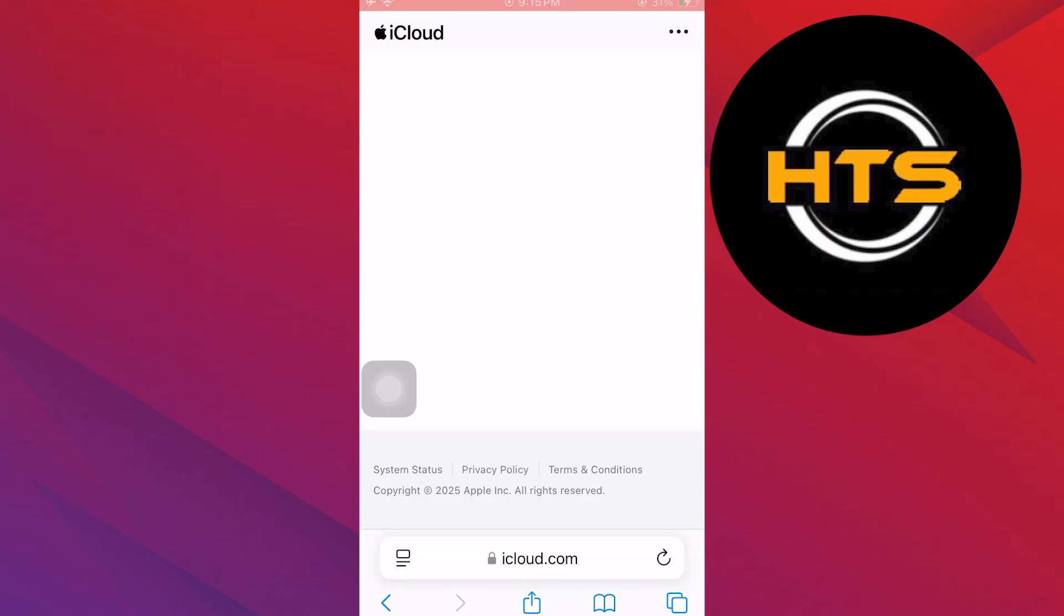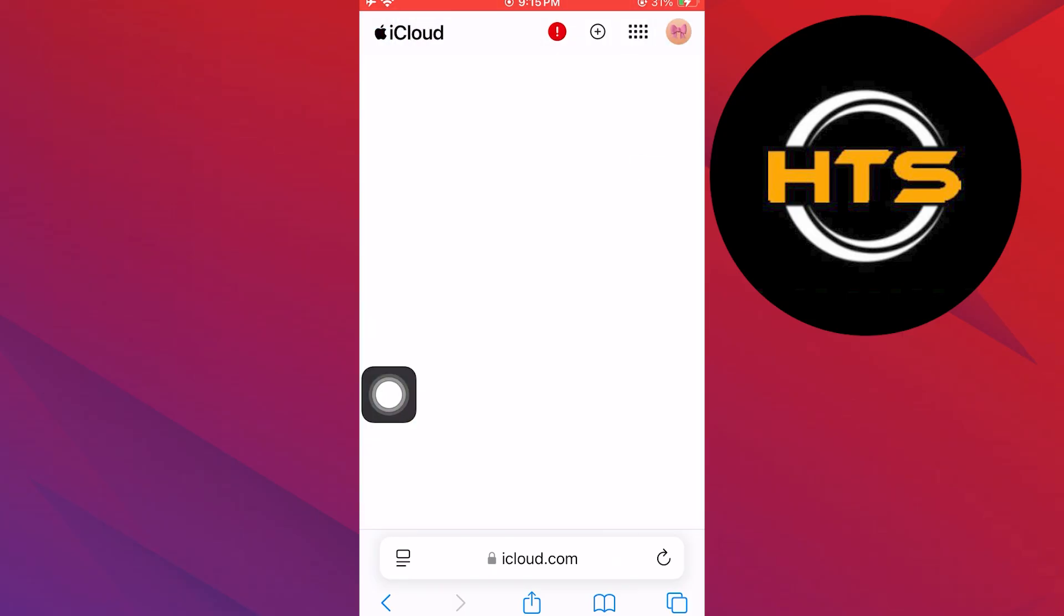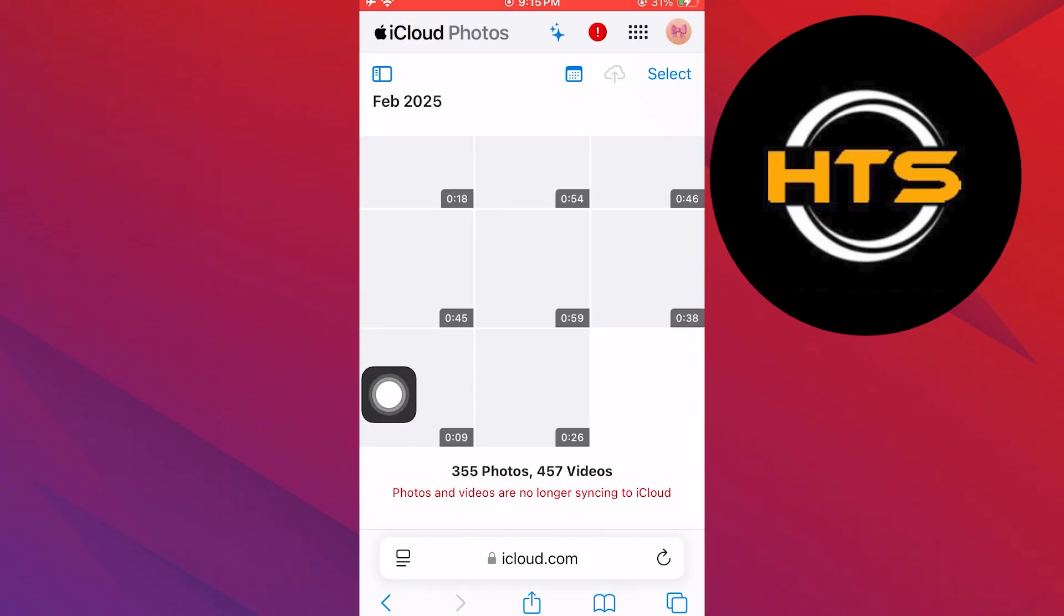Once you're done, you will see all the apps with the iCloud backup. Head back to the Photos section from there. You will be able to view all your images and download them to restore after 30 days.